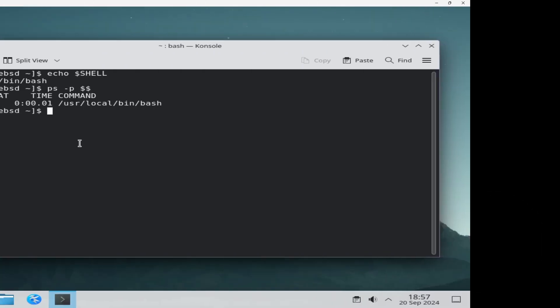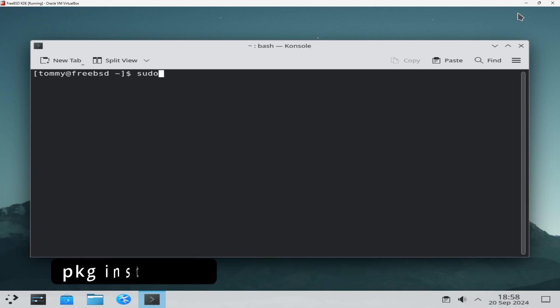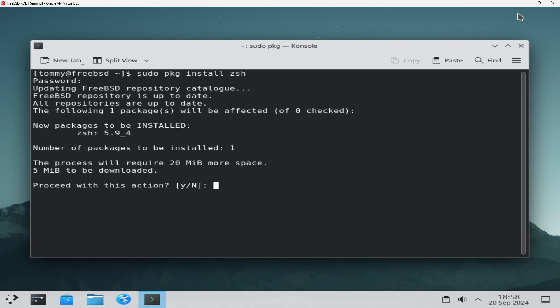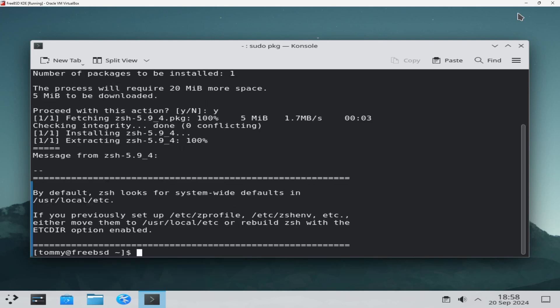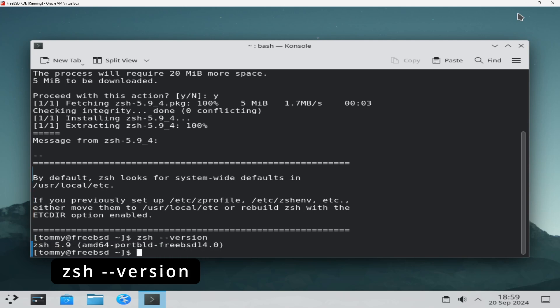Doing the same for zsh is actually very similar. To install zsh, type pkg install zsh. After the installation is complete, you can verify the installed version of zsh with the command: zsh --version.